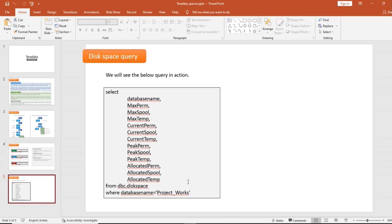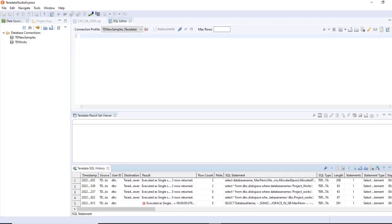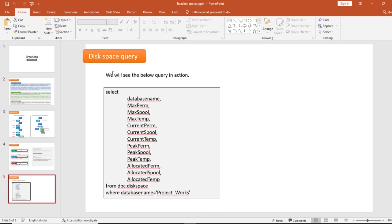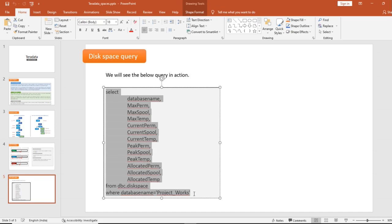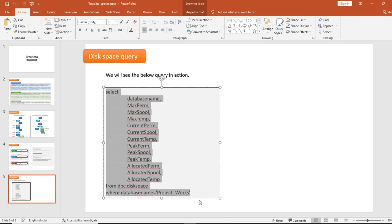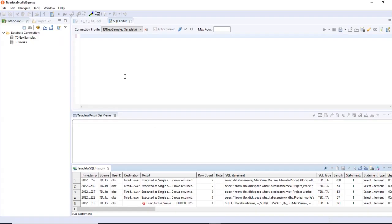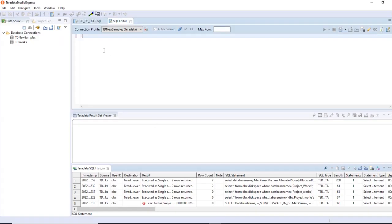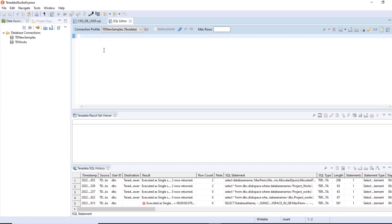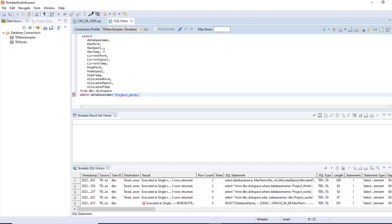Let me open Teradata Studio and copy the query. If you don't mention the database name in the filter, it will give you the full result set for all databases.